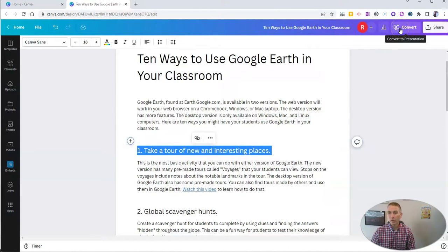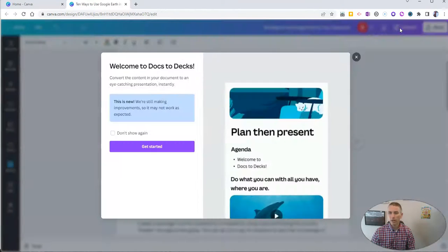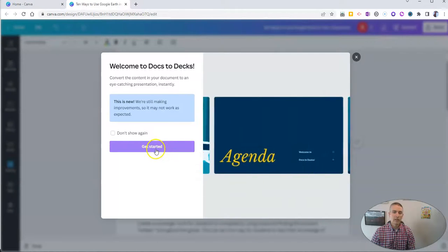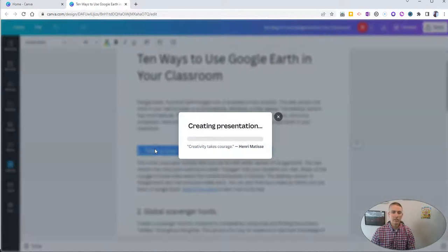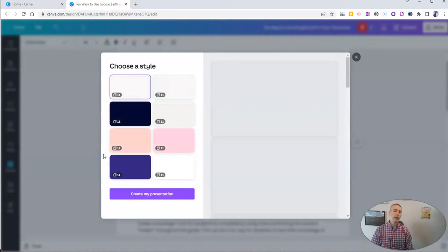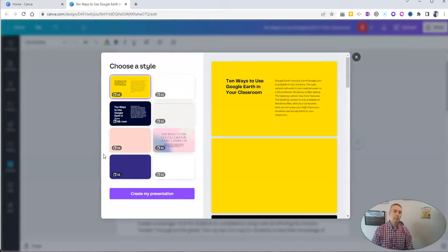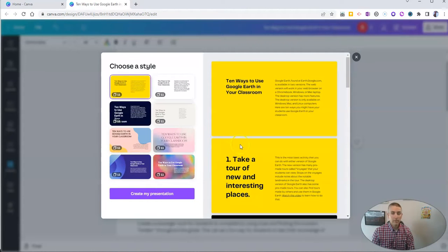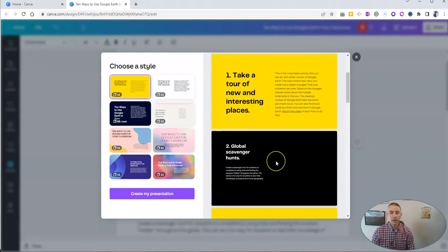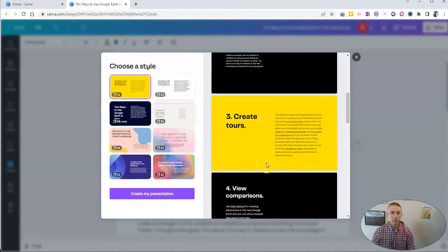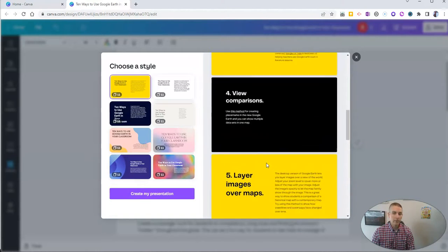Now, go to convert in the upper right hand corner, and let's go ahead and get started. And this is going to create a presentation out of the information that I put on the document or put in the document.